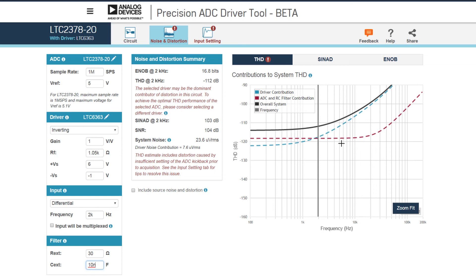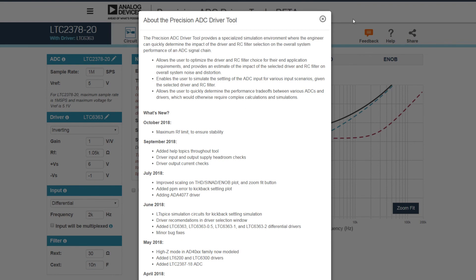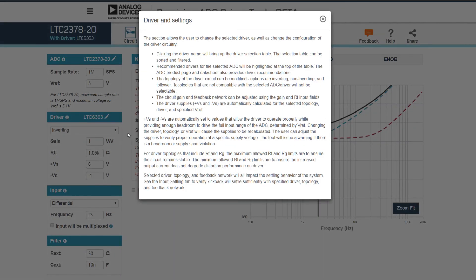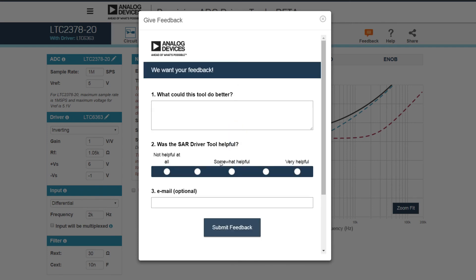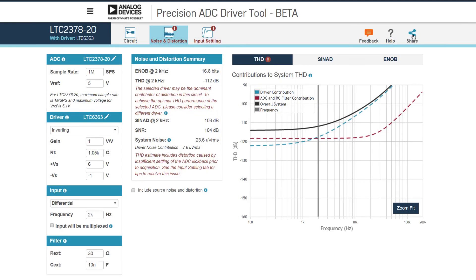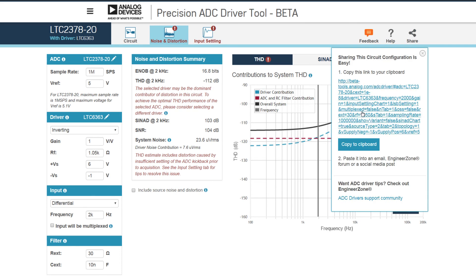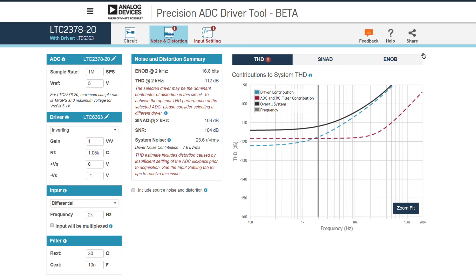That's something the tool can show you, and something I'll go into in a later video. When using this tool, keep in mind we've got several help topics to help you get started — both a top-level help and help topics scattered throughout the tool. There's also a feedback option if you have a specific question. If you want to share your circuit configuration with a colleague, you can share by using the URL — clicking it will open the tool in the configuration you had set. Any questions or comments can be submitted at EngineerZone, and all of this is available from within the tool, which you can find at analog.com.